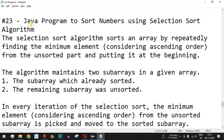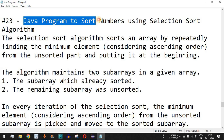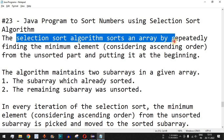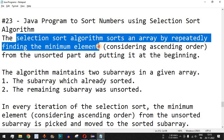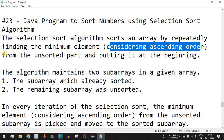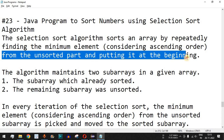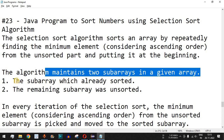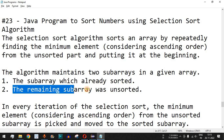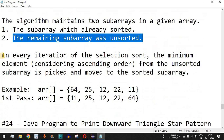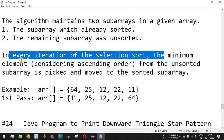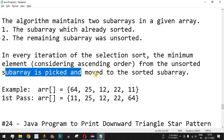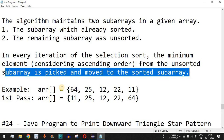Welcome to another video in which we are going to write a Java program to sort numbers using the selection sort algorithm. The selection sort algorithm sorts an array by repeatedly finding the minimum element, considering ascending order, from the unsorted part and putting it at the beginning. The algorithm maintains two sub-arrays: one that is already sorted and the remaining sub-array that is unsorted. In every iteration, the minimum element from the unsorted sub-array is picked and moved to the sorted sub-array.